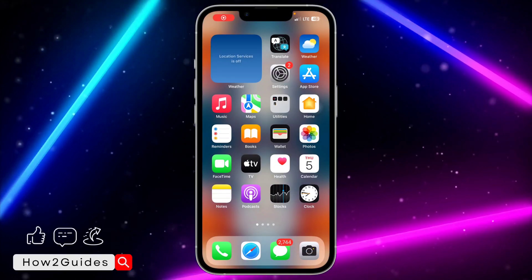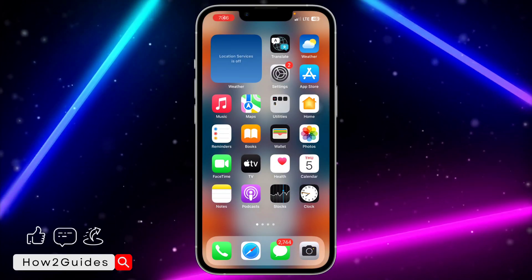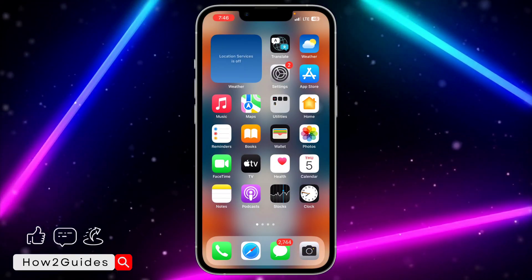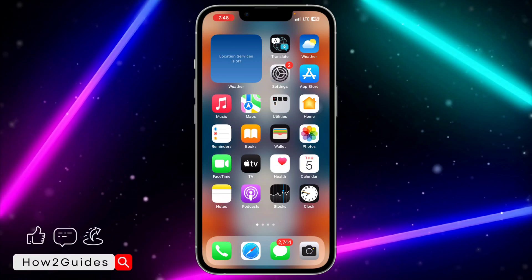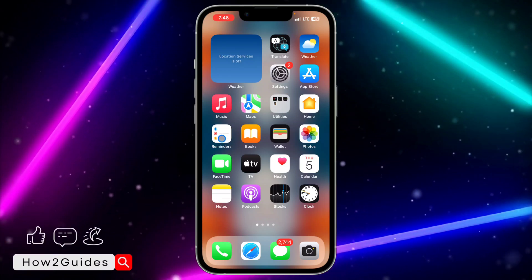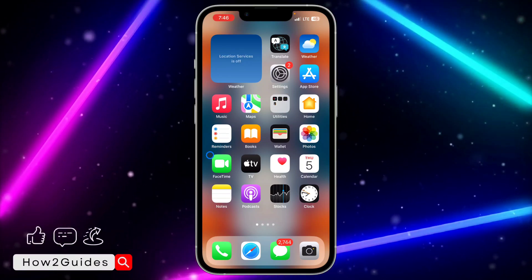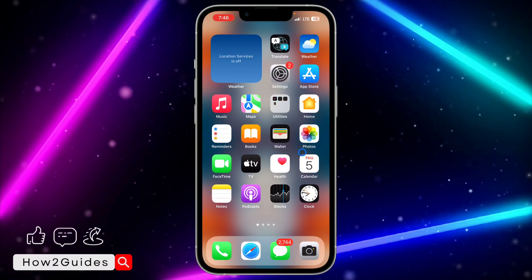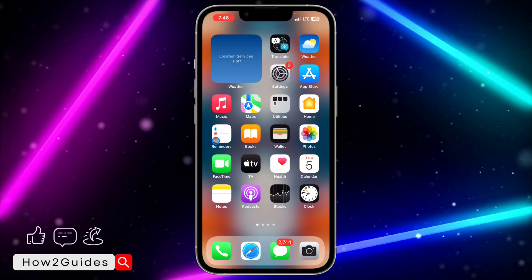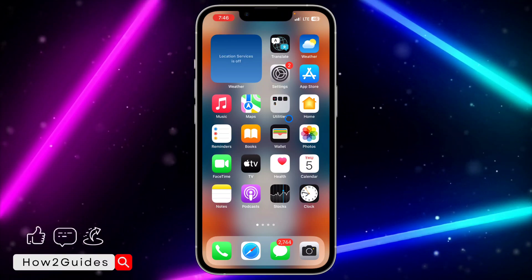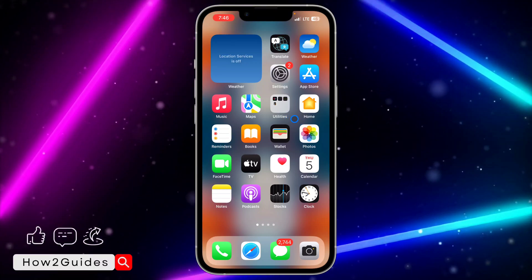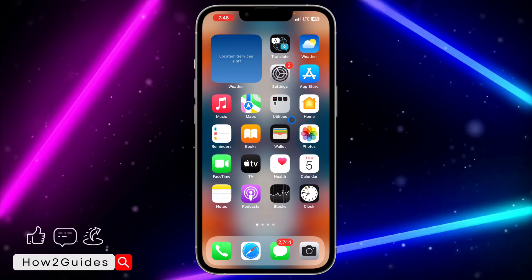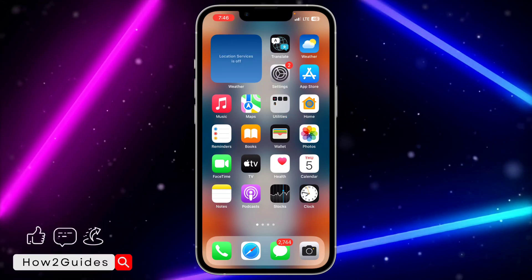Hey guys, so in today's video I'm going to show you how to turn off mobile data access for apps on iPhone. There are some apps that are just taking your data without you using them.